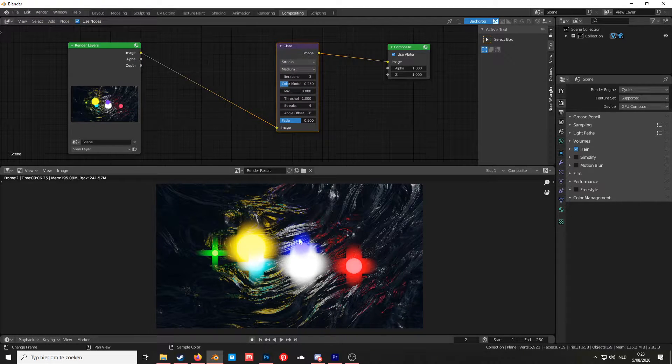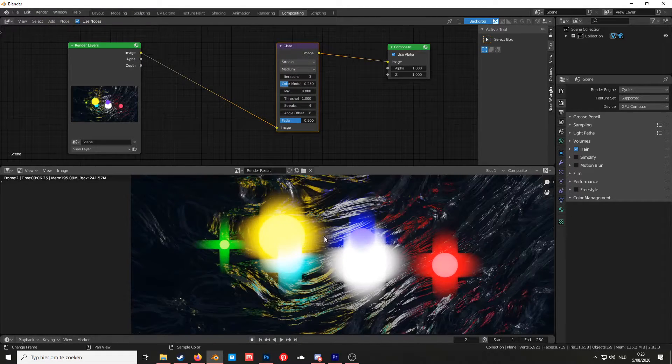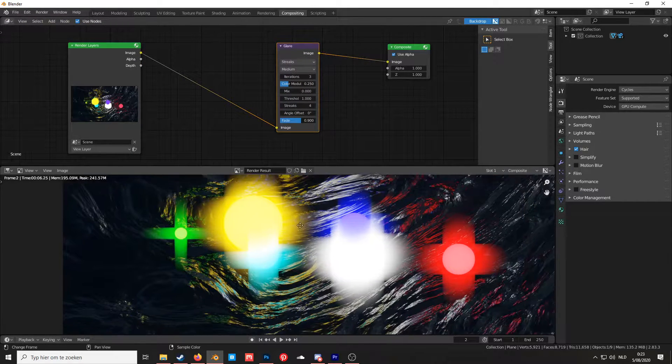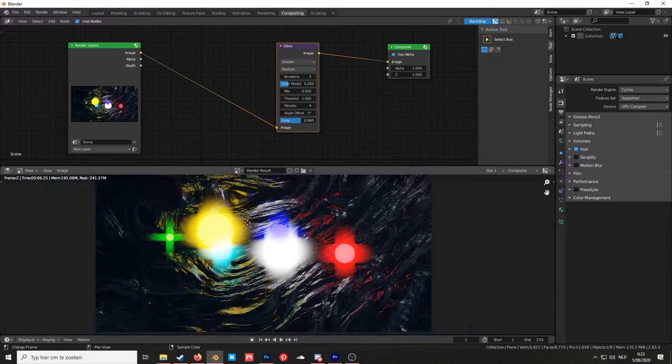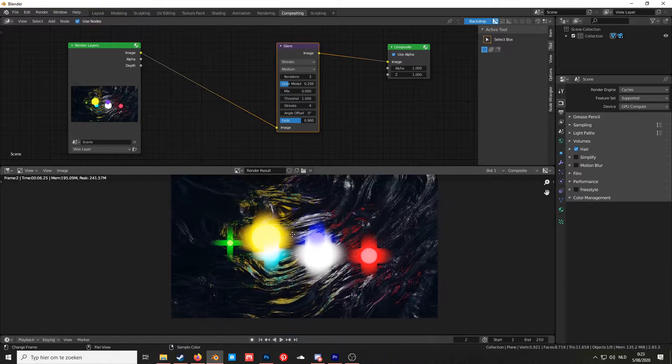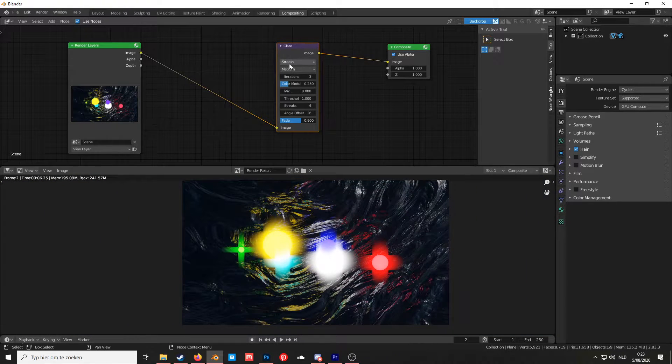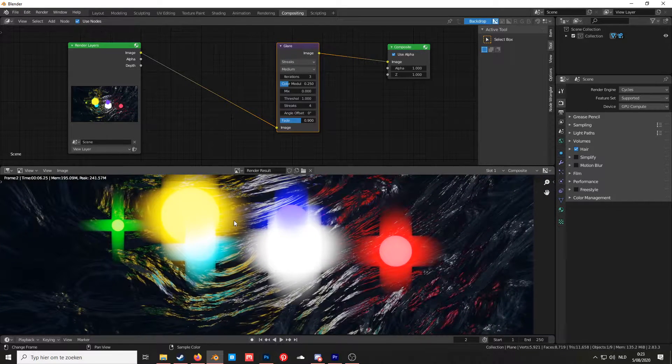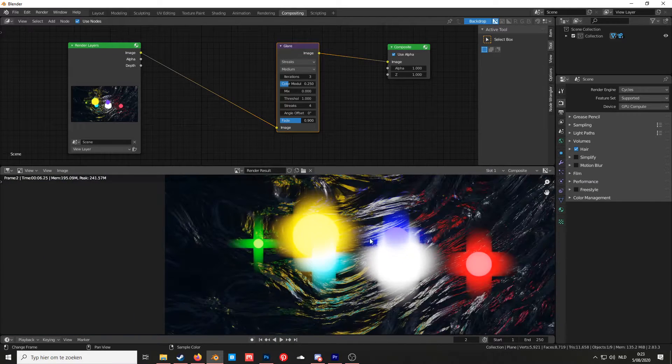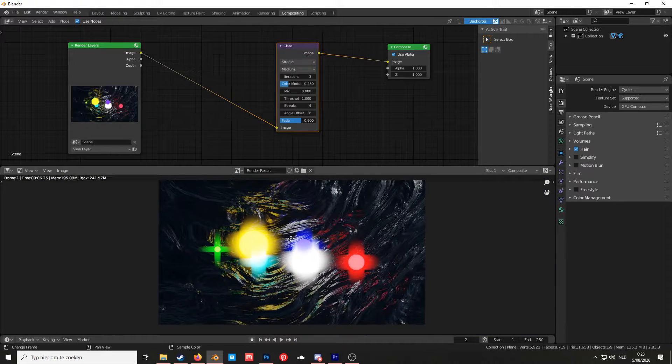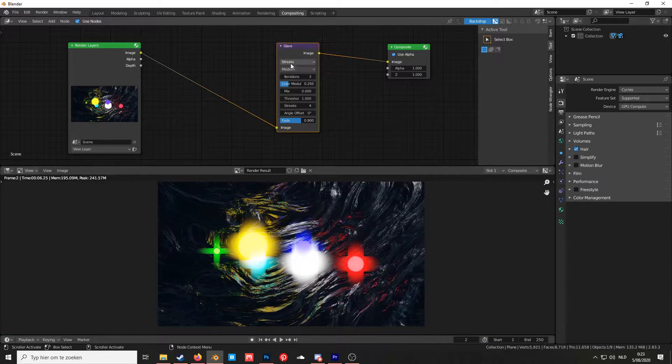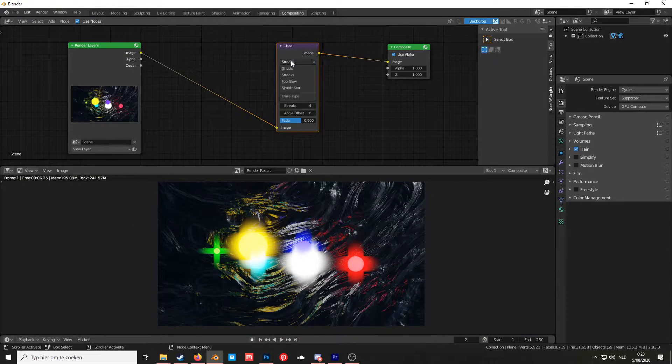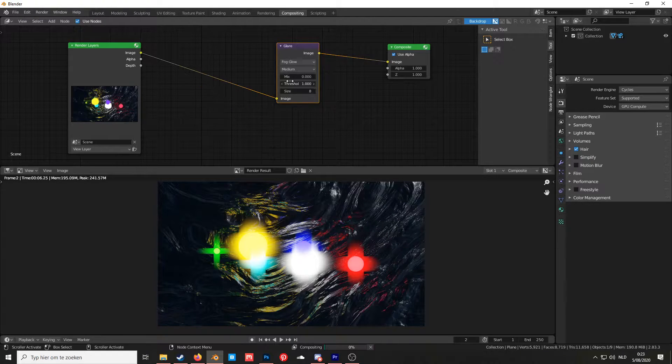Once you've added the node, you can see something changed but it doesn't really look like bloom. That's because it's set to Streaks. This can be useful for other things but not in this case. To have the bloom effect, you choose instead of Streaks, Fog Glow.